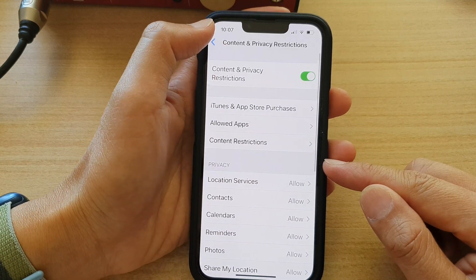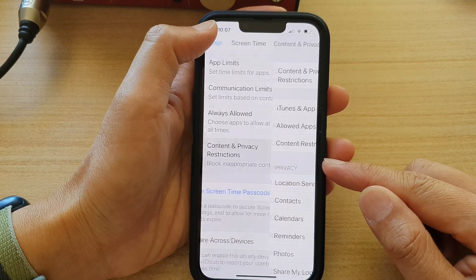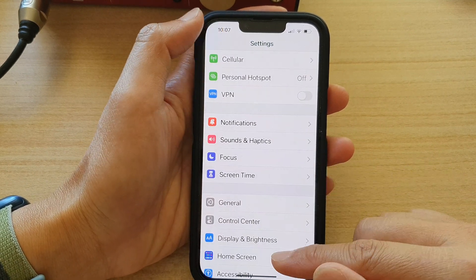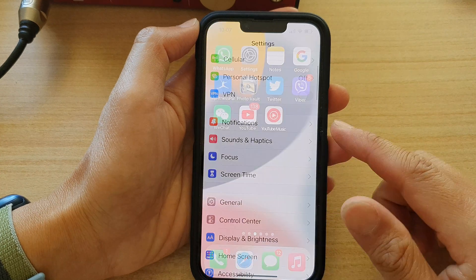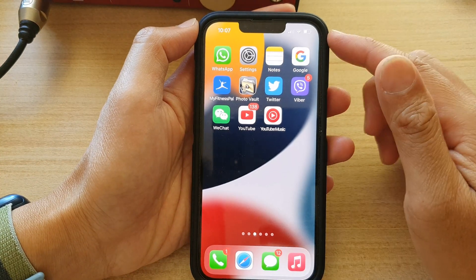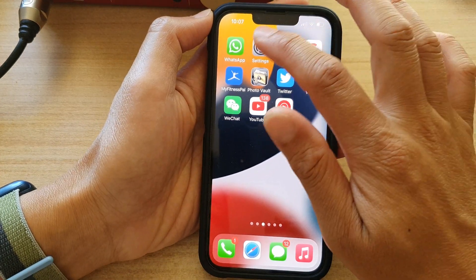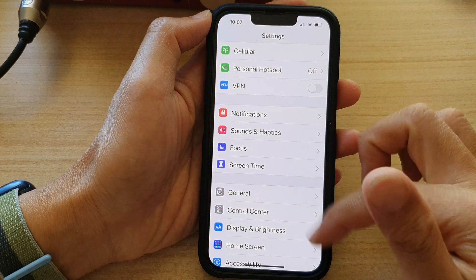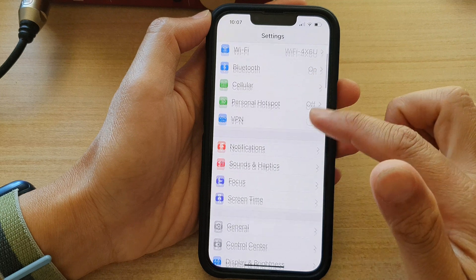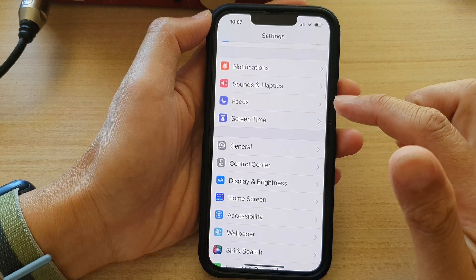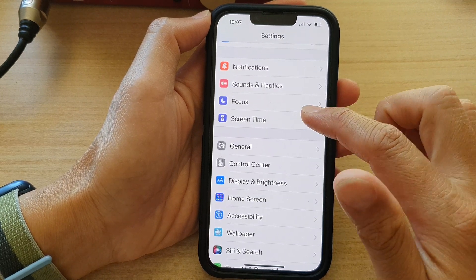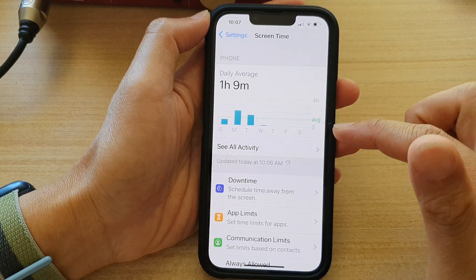First, let's go back to the home screen by swiping up at the bottom of the screen. On the home screen, tap on Settings. In Settings, go down and tap on Screen Time.